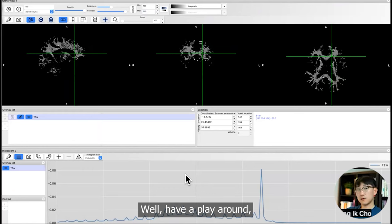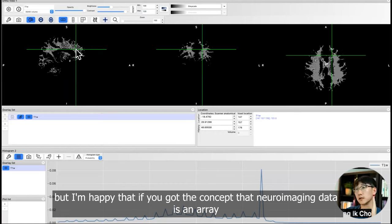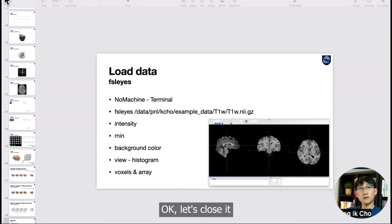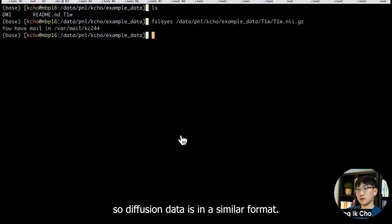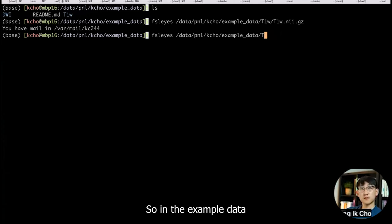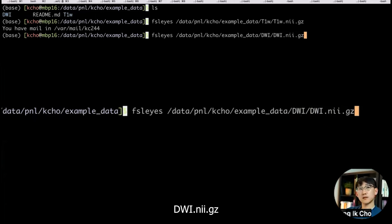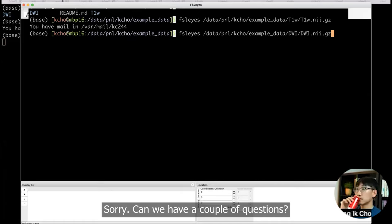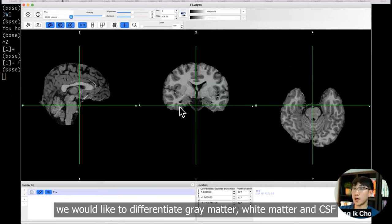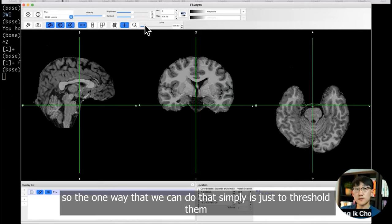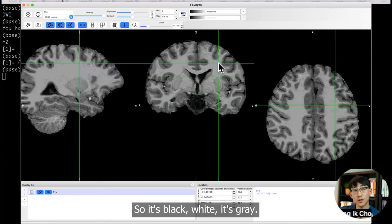Let's close it. I'm going to open diffusion data. The diffusion data is in a similar format. It's in the example data as diffusion DWI DWI.nii.gz. You can open it the same way as you open T1. Sorry, I have a couple questions. I was wondering what the histogram represents.